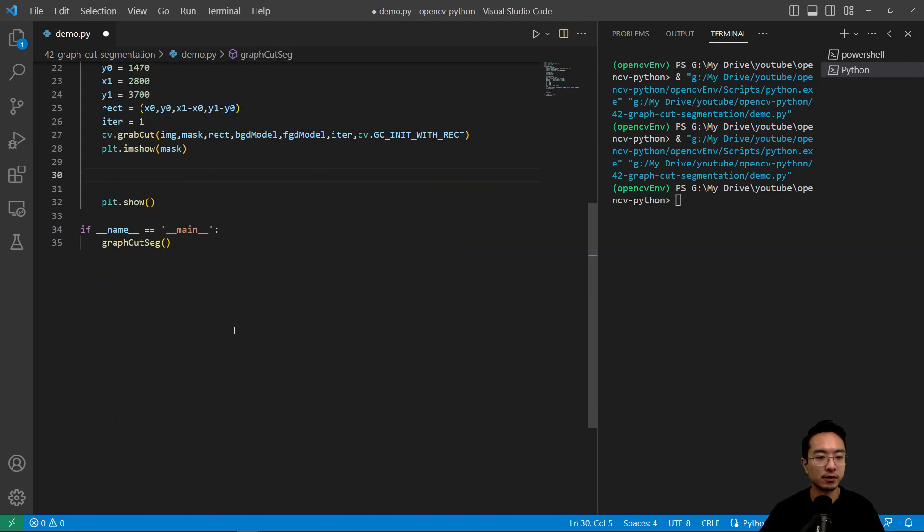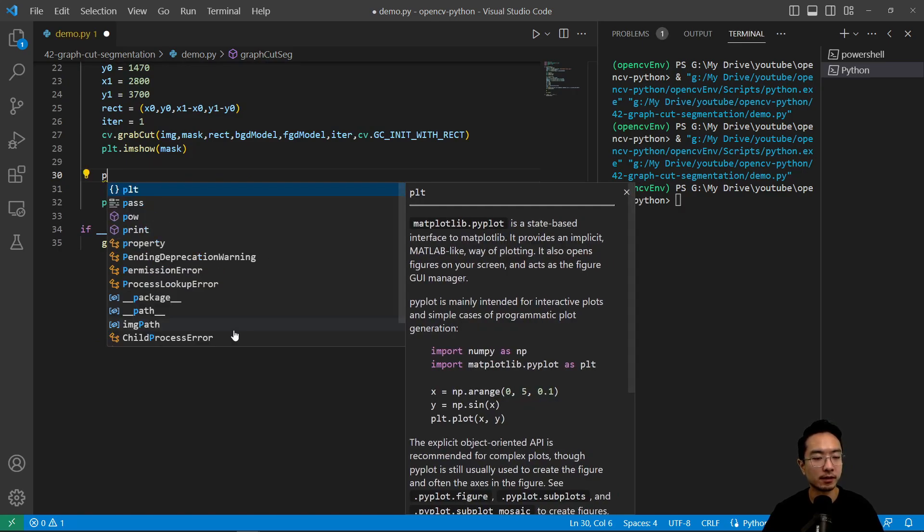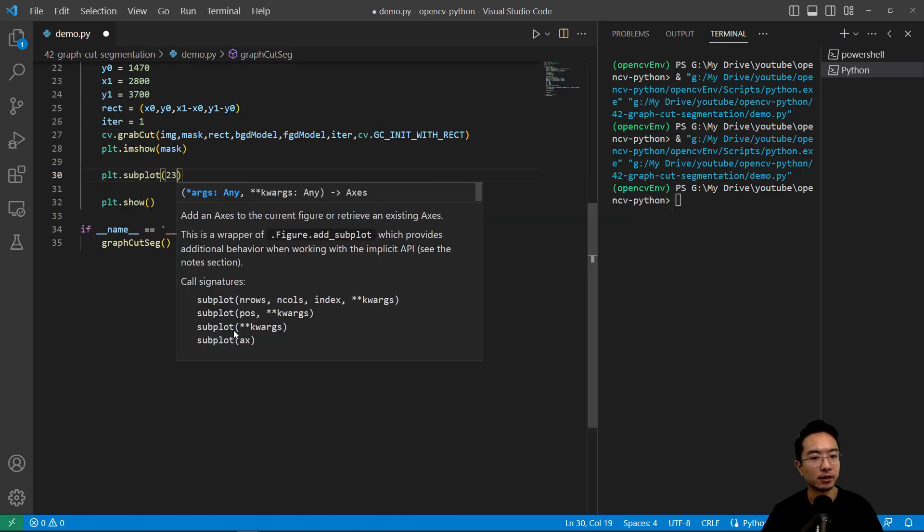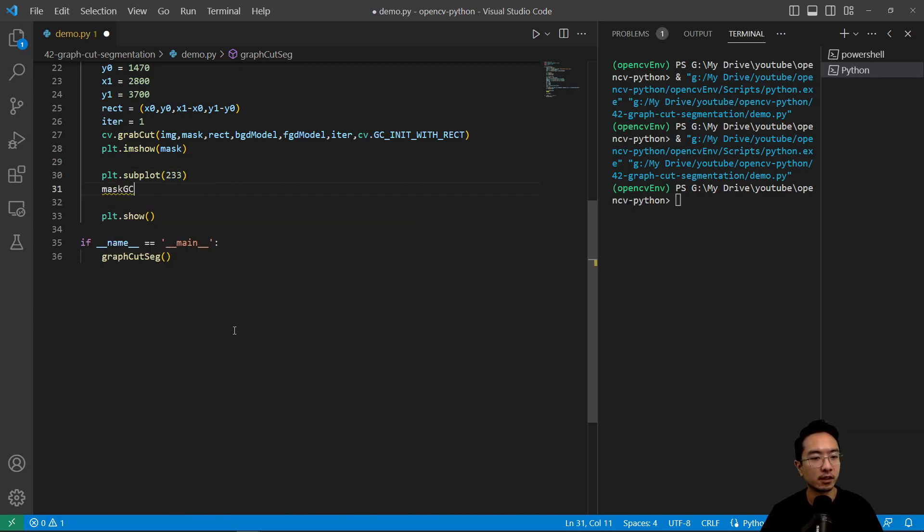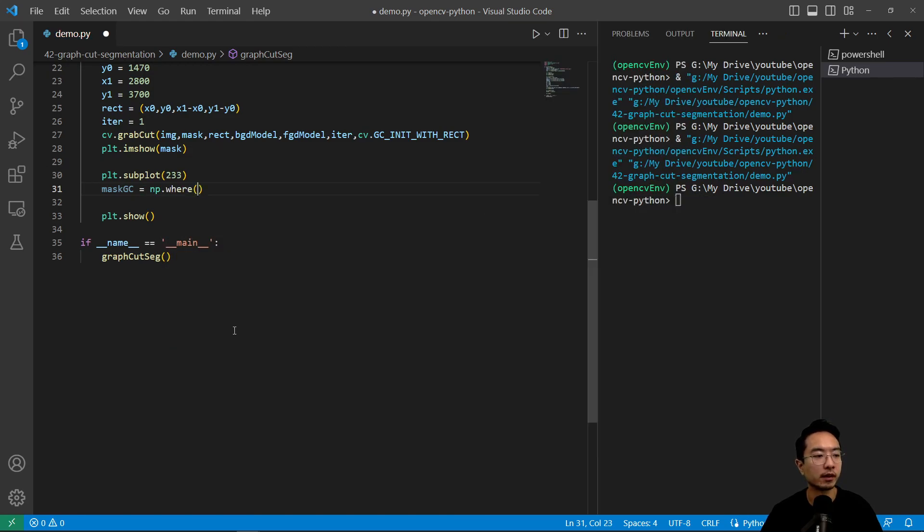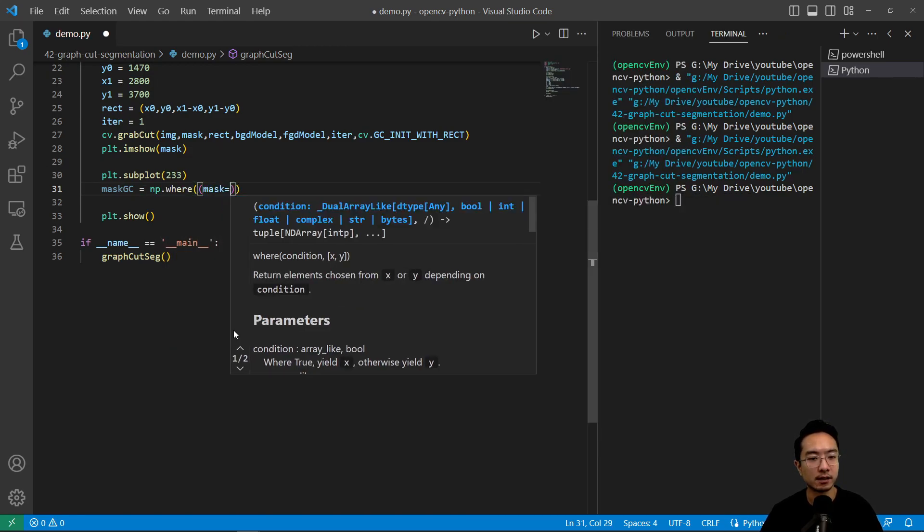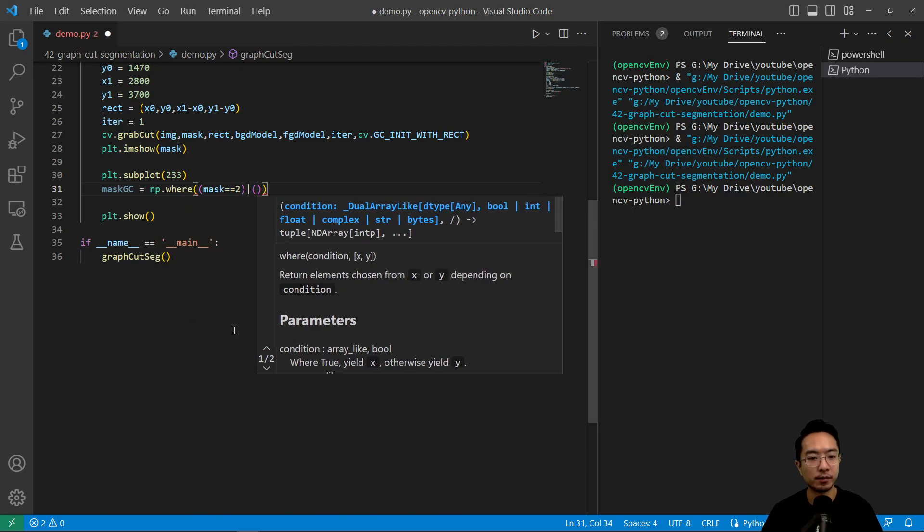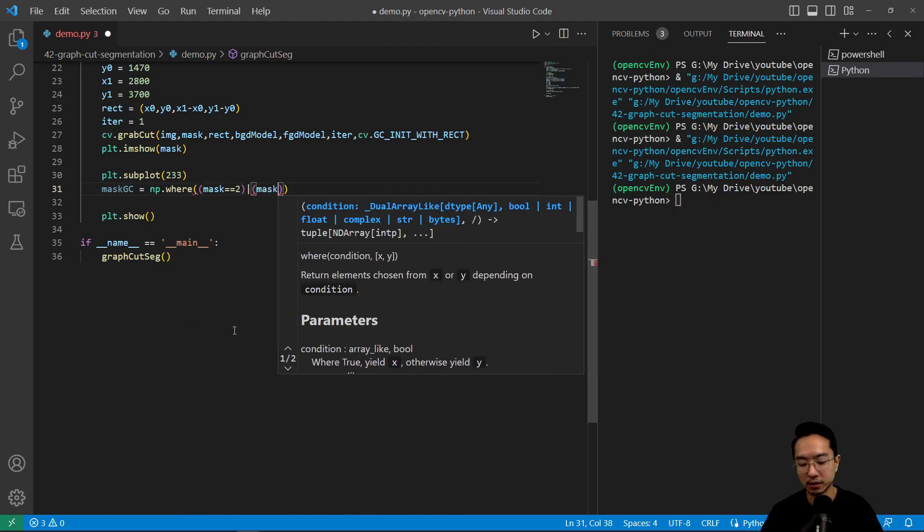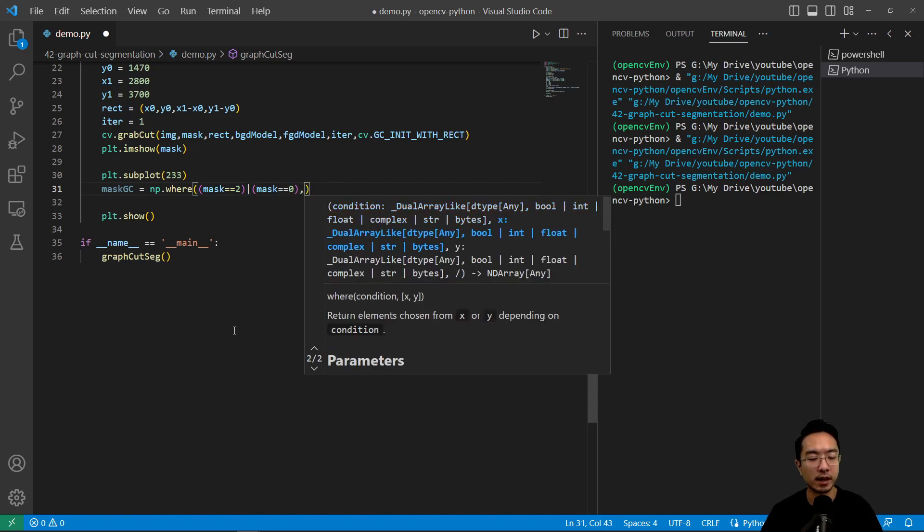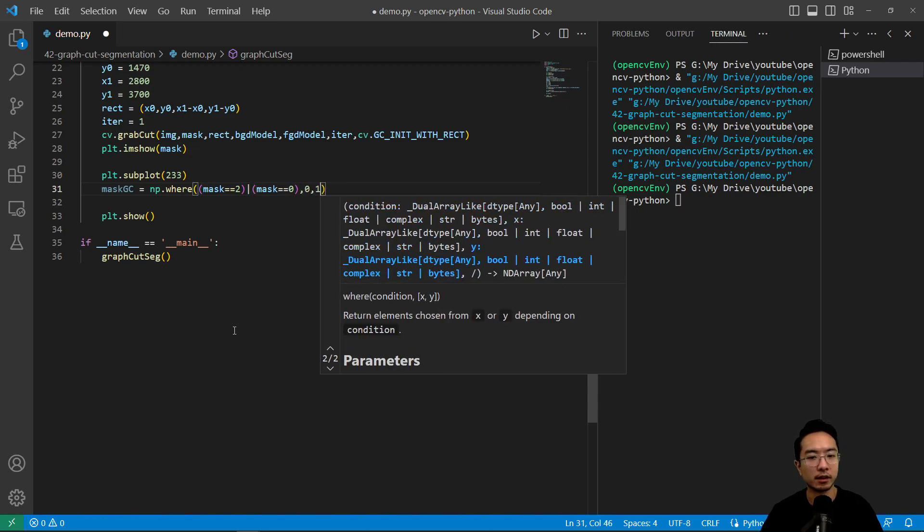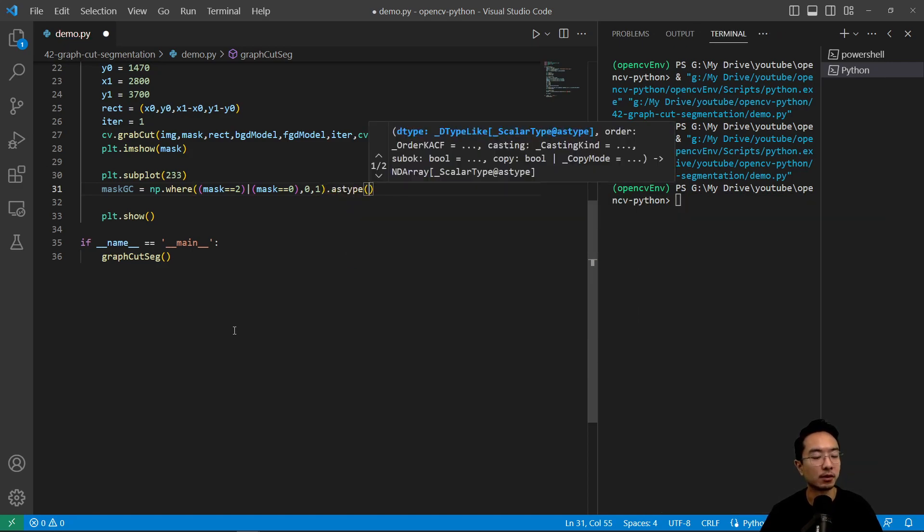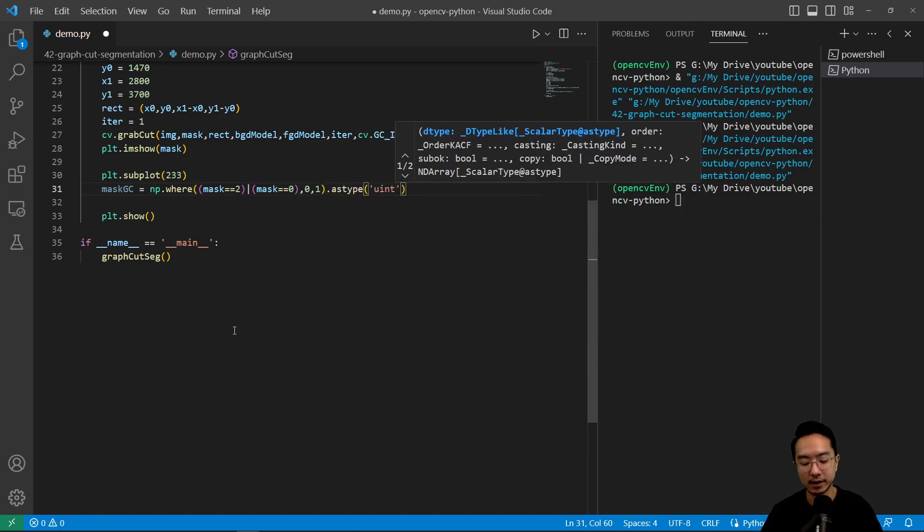So if I do plt.subplot and then 233, and we're going to call the mask, call this mask_gc. And we're going to do np.where mask equals 2 or mask equals 0, so wherever that is we're going to replace it with a 0 and otherwise 1, and then convert the data type to uint8.